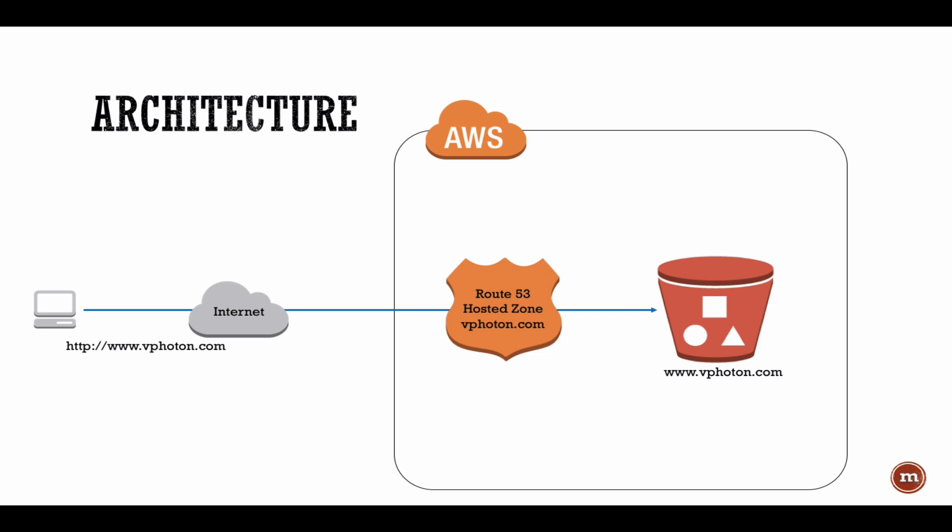Basically, we have a client computer on the left side which is trying to go to www.vphoton.com using the internet, and the website is hosted within AWS. Two primary services are used here which is the S3 bucket where all the HTML files or the static files are stored, and Route 53 where the zone is hosted.